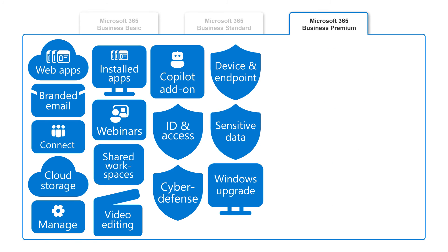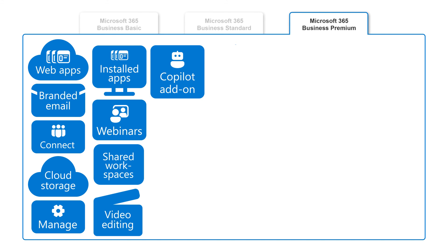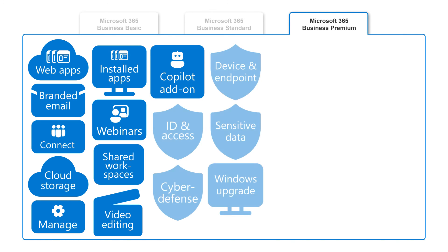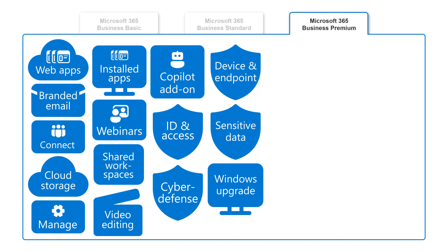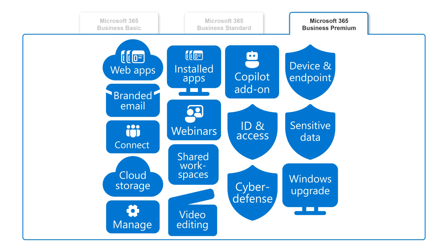Overall, if you want everything that's included with Business Basic and Business Standard, plus the peace of mind that your business is protected by more robust security and compliance controls, then this is the subscription for you.